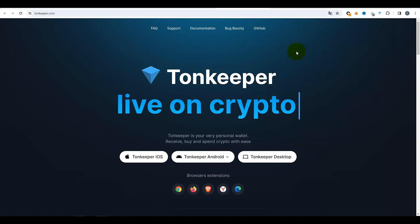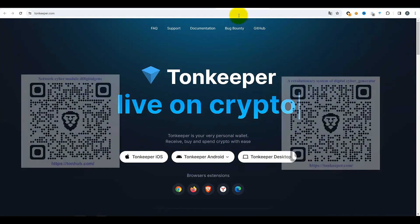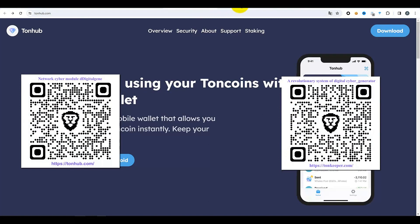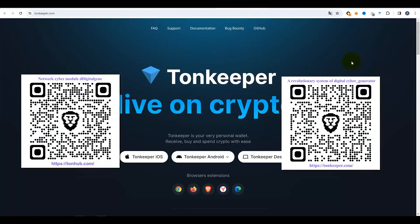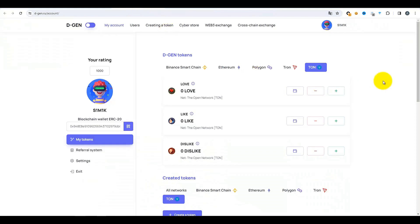Tous les liens vers les portefeuilles TON Keeper et TON Hub peuvent être trouvés dans la description sous cette vidéo. Je vais également attacher ici un code QR pour que vous puissiez rapidement y accéder. Après toutes les opérations préparatoires — c'est-à-dire l'enregistrement sur la plateforme Dejin et la création d'un portefeuille — nous pouvons déjà passer à la création de notre propre jeton.